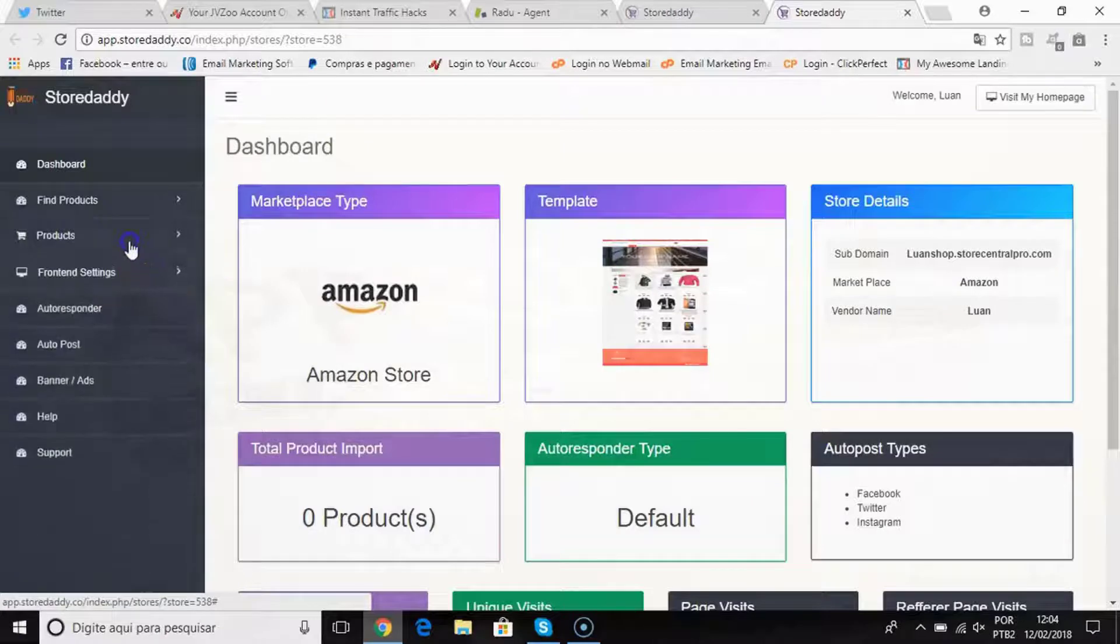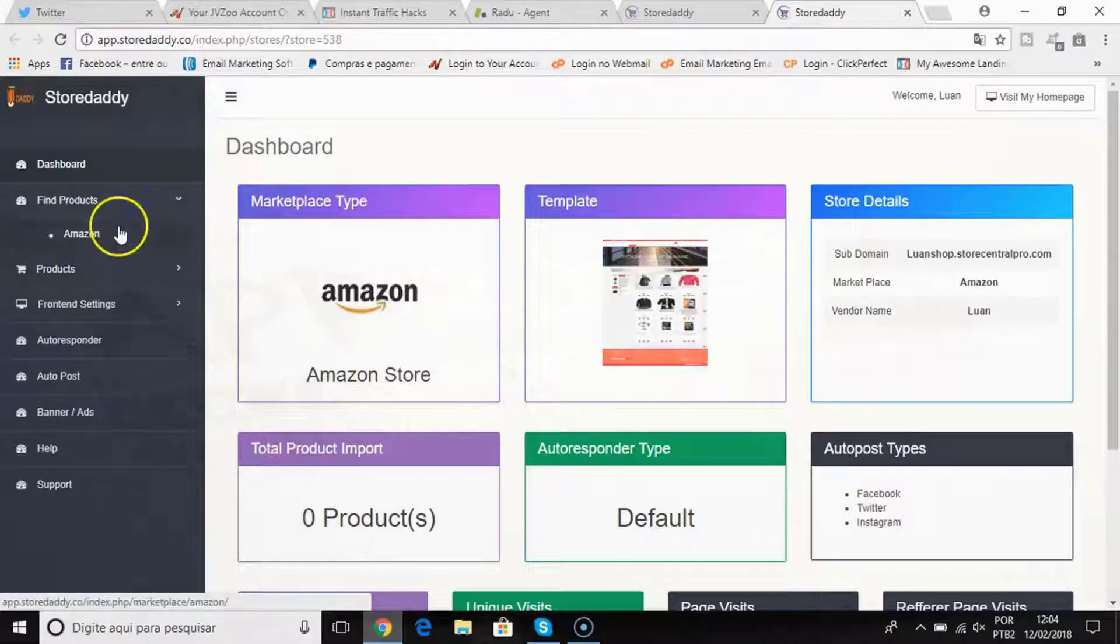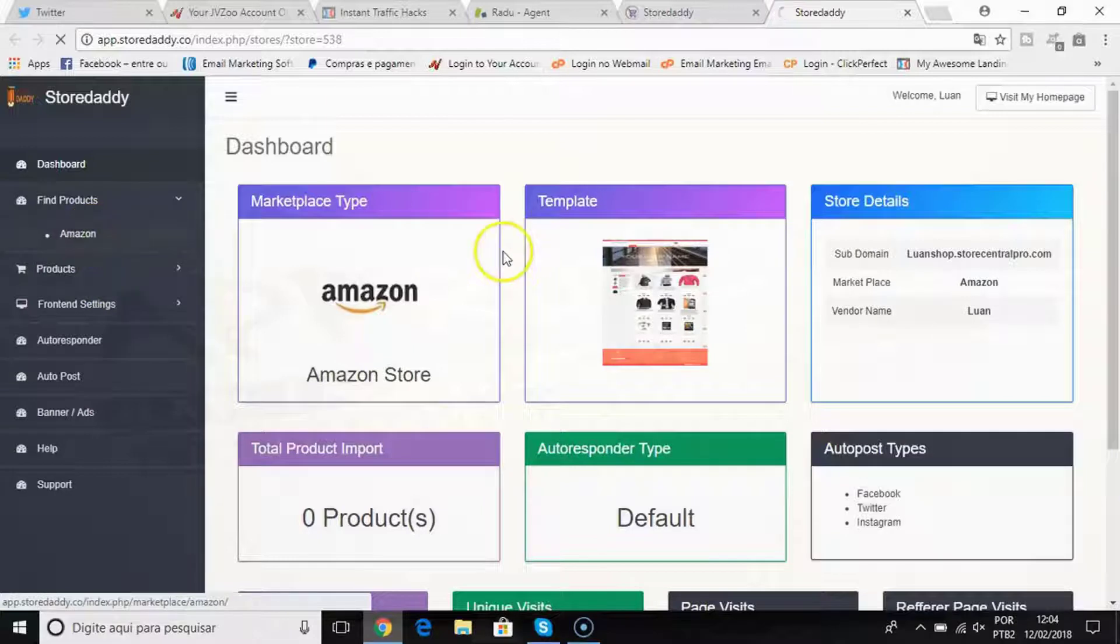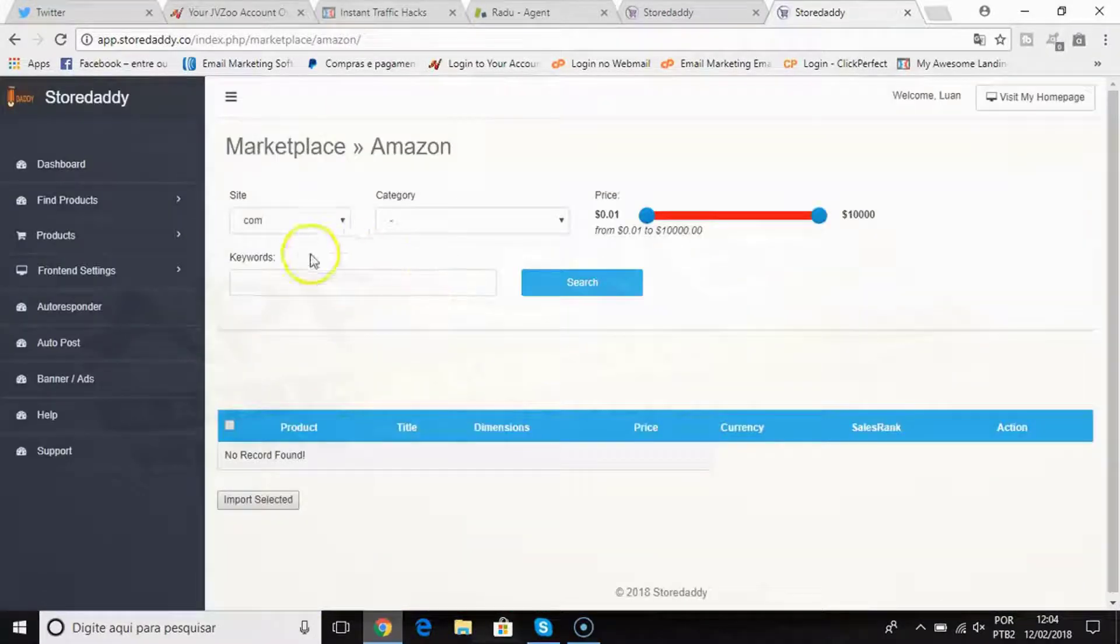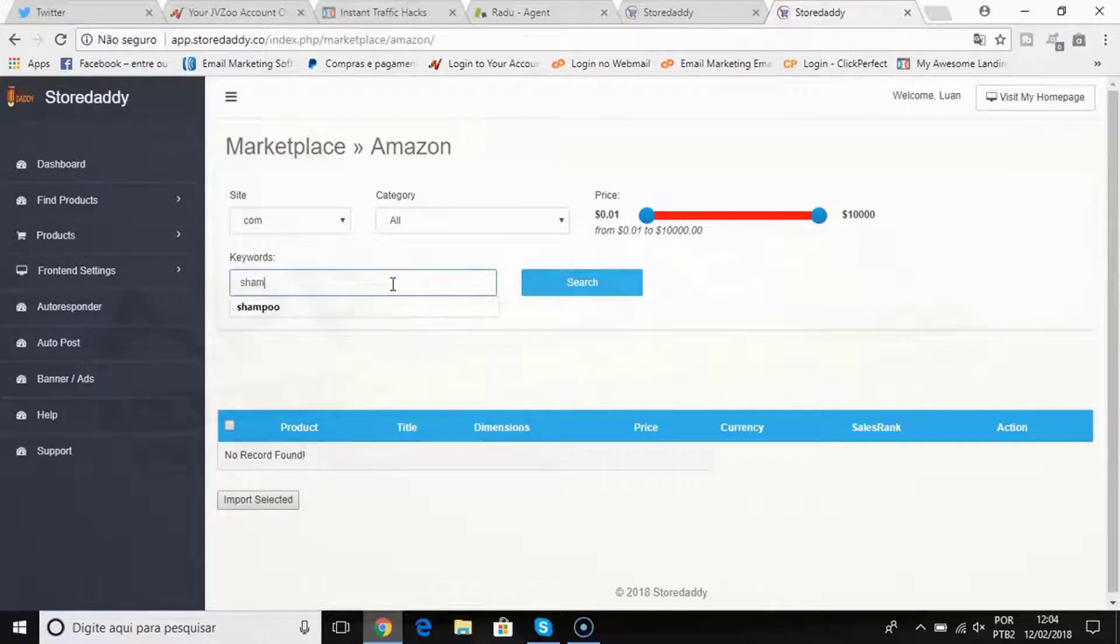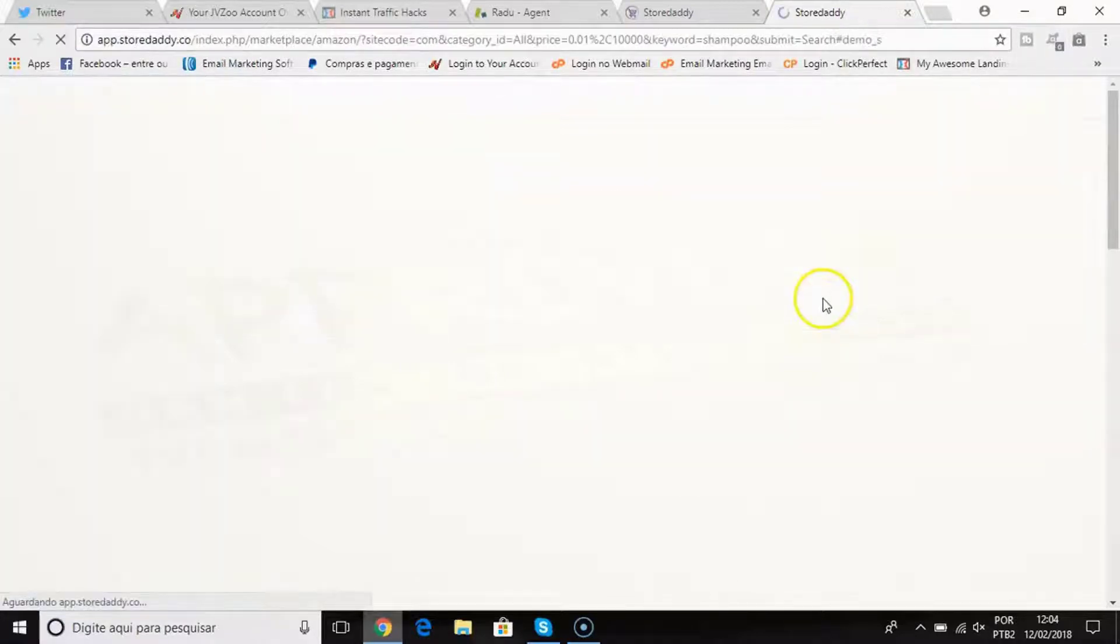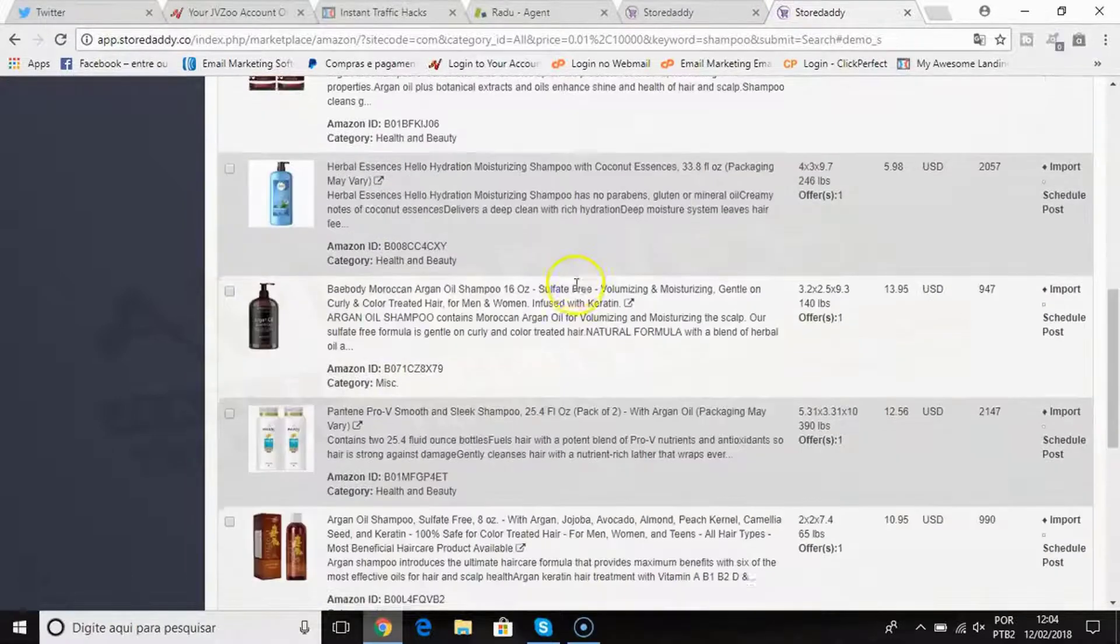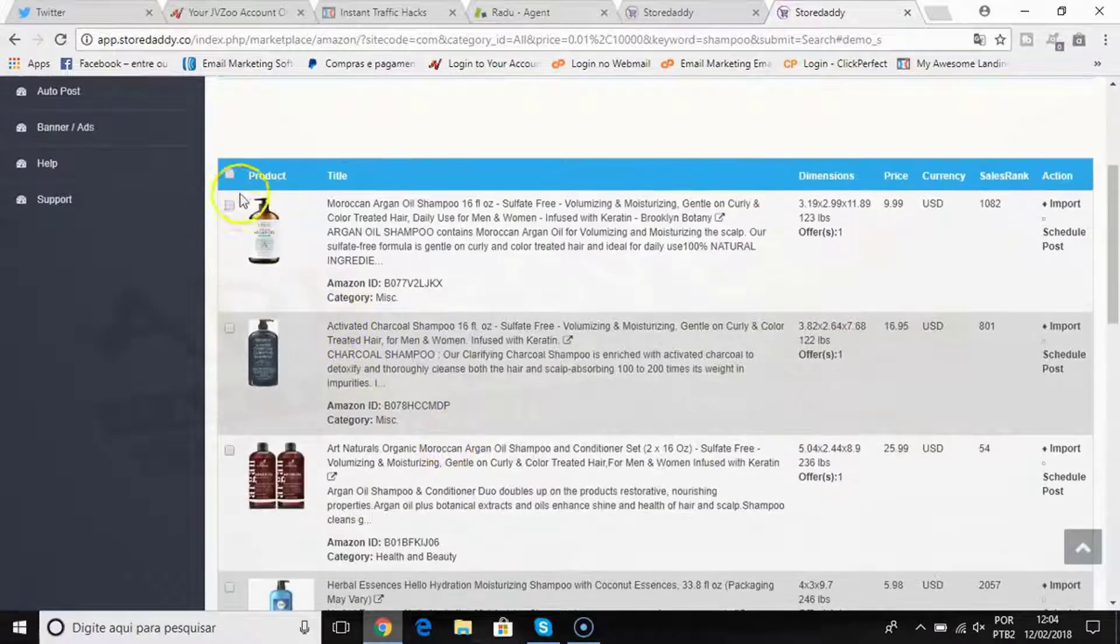Now you can add multiple products. All you need to do is click find products and then you choose the category and put your keyword like shampoo, and we'll find all the best products to promote here.